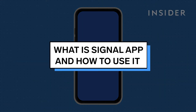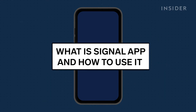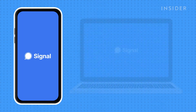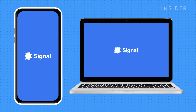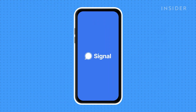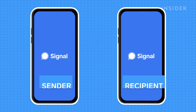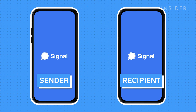Signal is a messaging app that uses end-to-end encryption to keep your messages private. It's available on both mobile and desktop, but for this video, we'll be focusing on the mobile app. With Signal, the only people who can see the messages you send are you and the person who receives them, because they are encrypted.